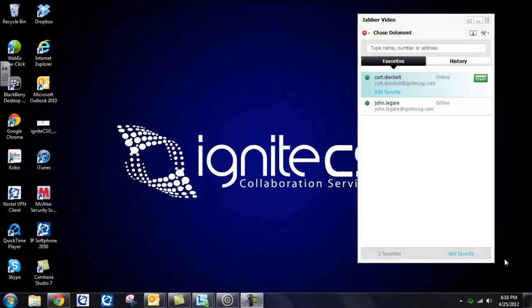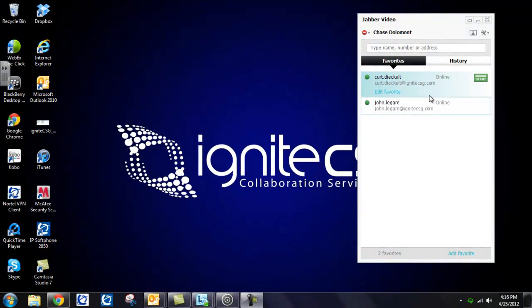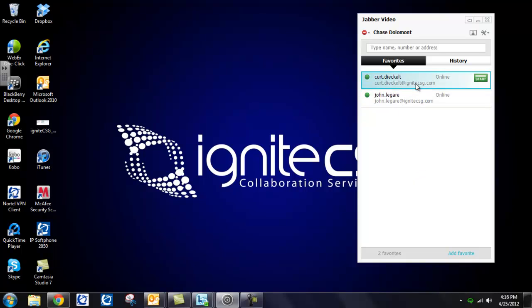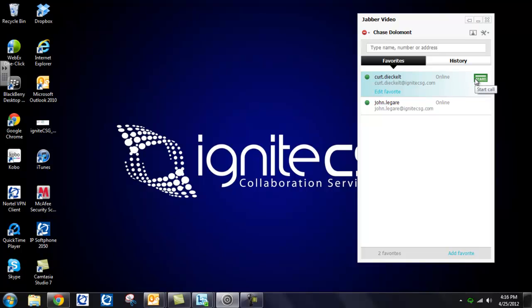So now I'm going to show you how to go about placing a call. Earlier we added Kurt and John to my favorites. So to place a call, I'm going to place it right under my favorites list. I select Kurt's name, and start will initiate the call. Now, Kurt is our AV telepresence consultant at Ignite CSG. So let's give him a call and see what he's up to.